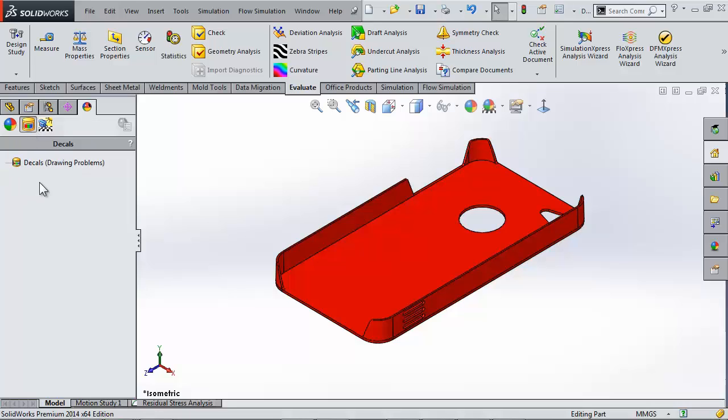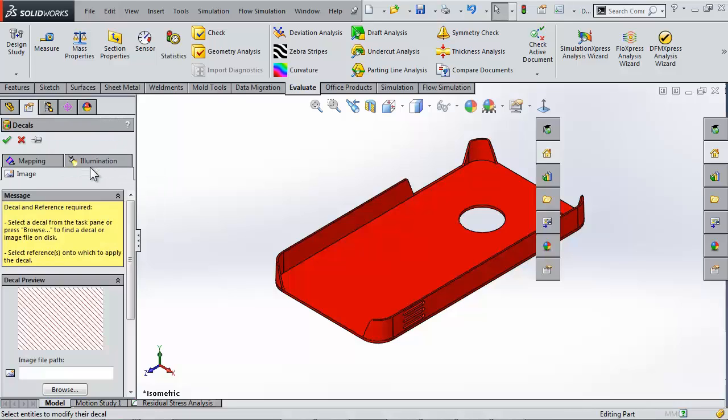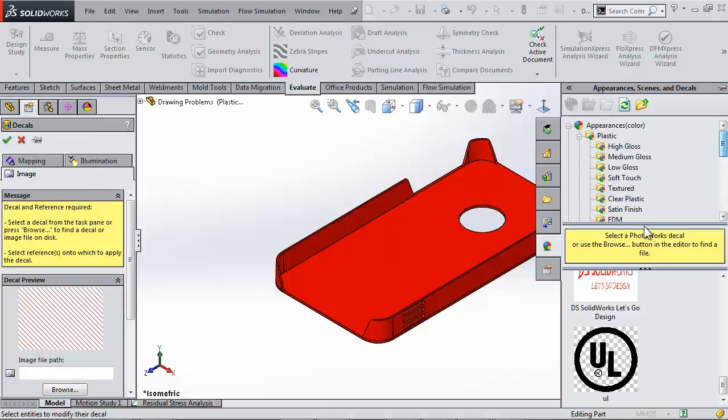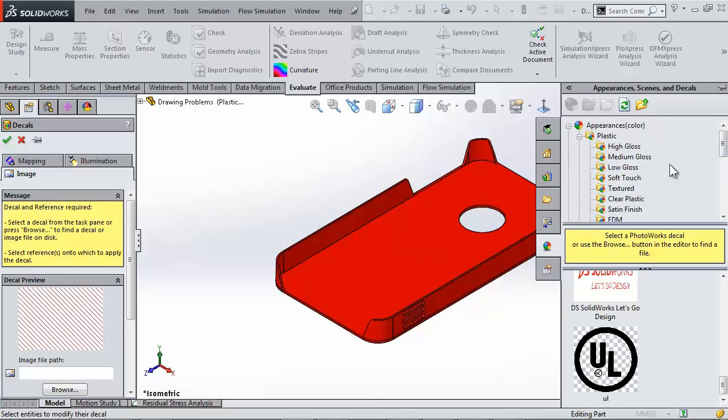When I do this it pops up the decal manager from the task pane where I can choose from a list of the default logos provided by SOLIDWORKS.